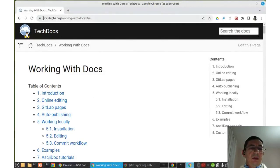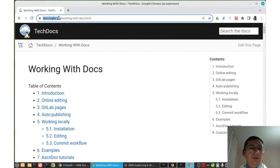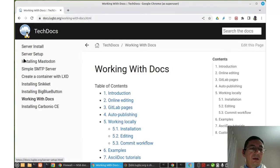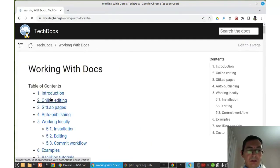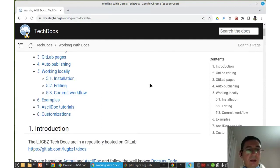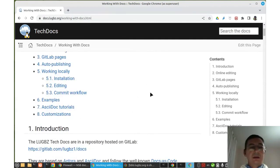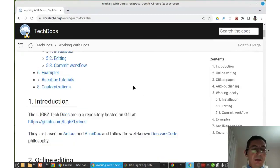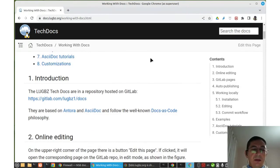The docs that we are using for LookVizet, the technical docs, are at this address: docs.lookvizet.org. We are looking at this 'Working with Docs' page, where I have described how these docs are constructed, how they work, and how they should be used.